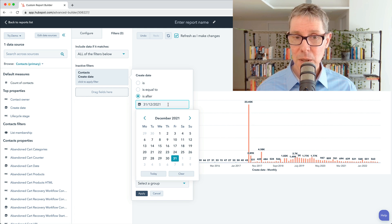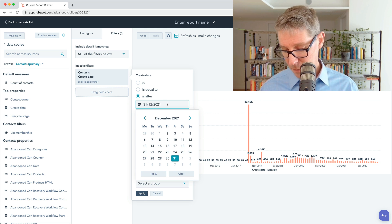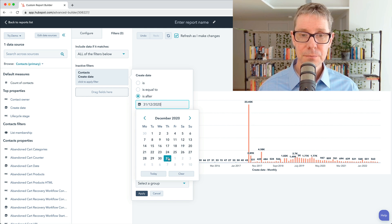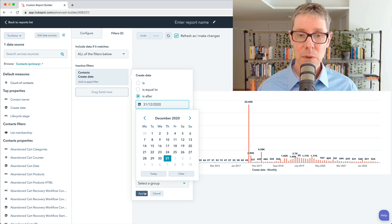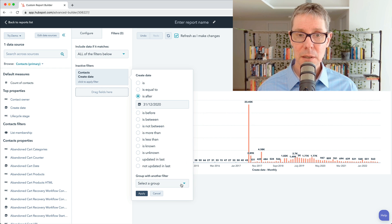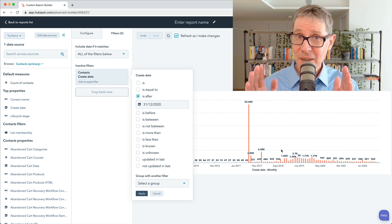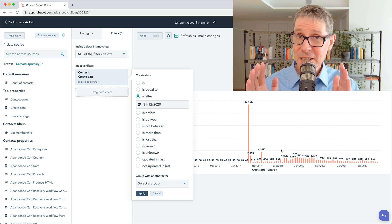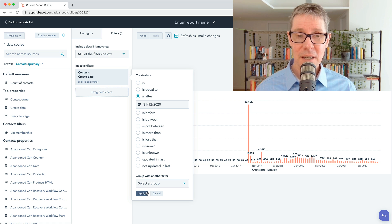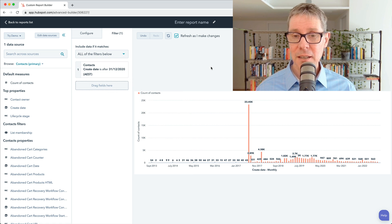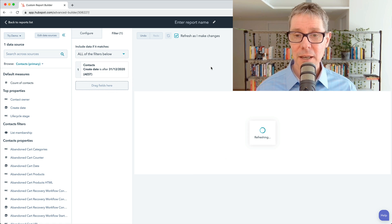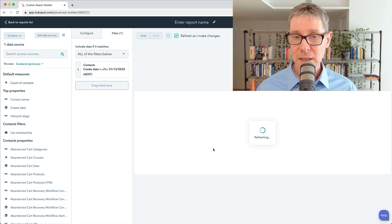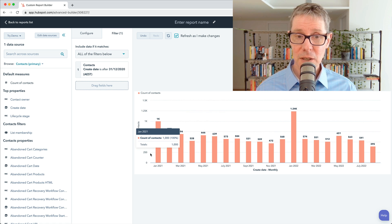Oh, actually I meant 2021. And what you'll see is we should see this bar chart on the right-hand side get narrowed down. Let's apply that, and you'll see in a second when it refreshes.